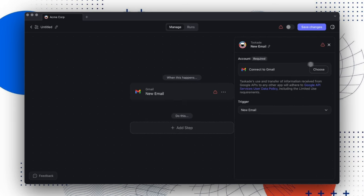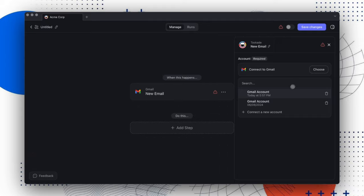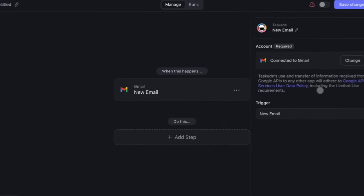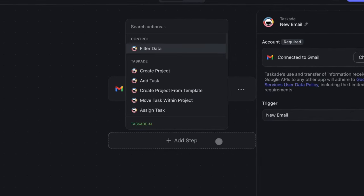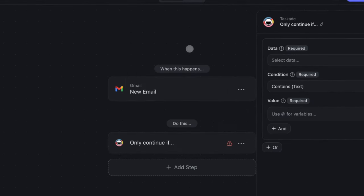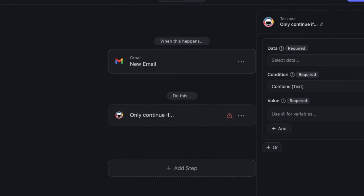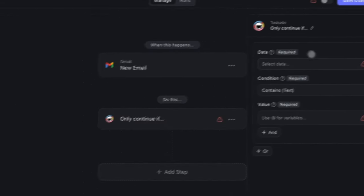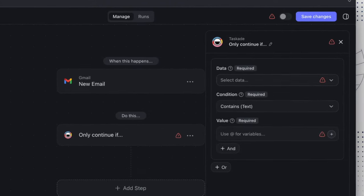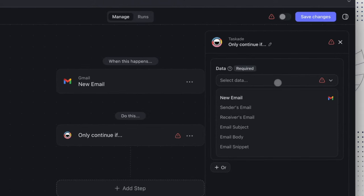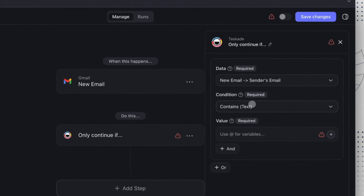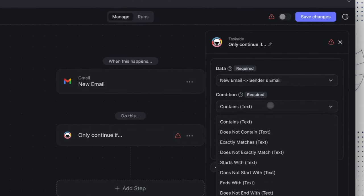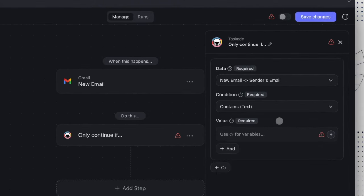First, connect the account you want to receive the emails from. Then click Add Step and select Filter Data. Here we can choose the sender's email as the data to filter. Then choose a condition, in this case if the data contains the text we're looking for.